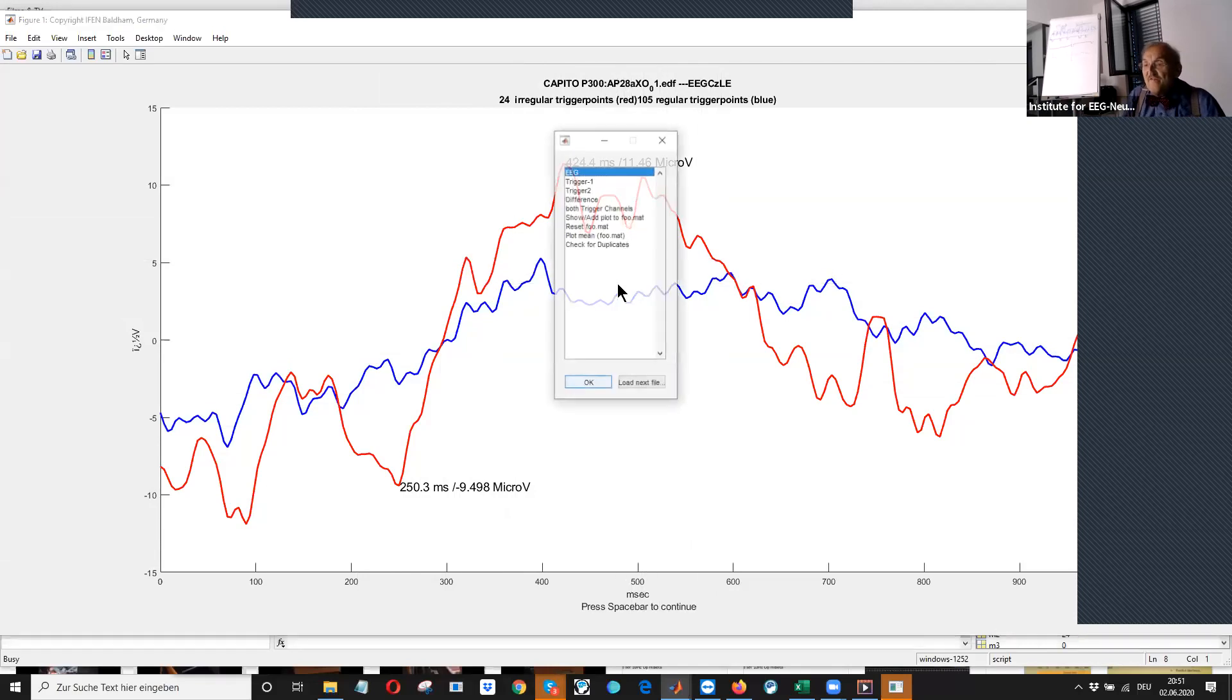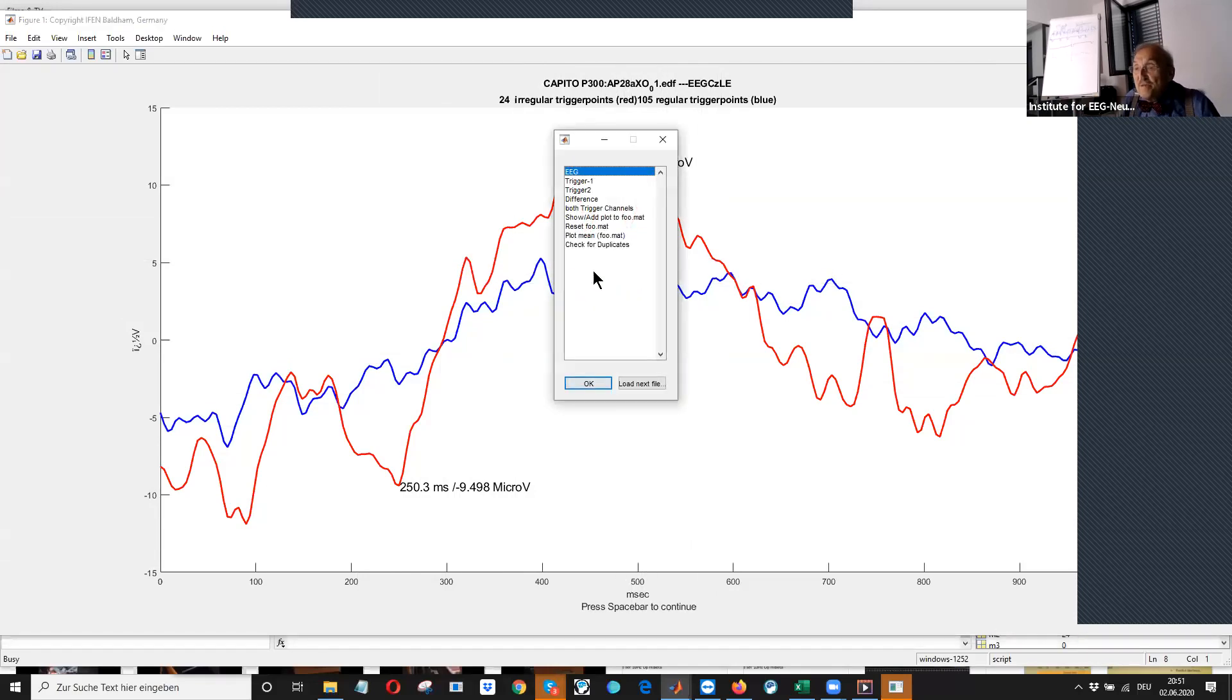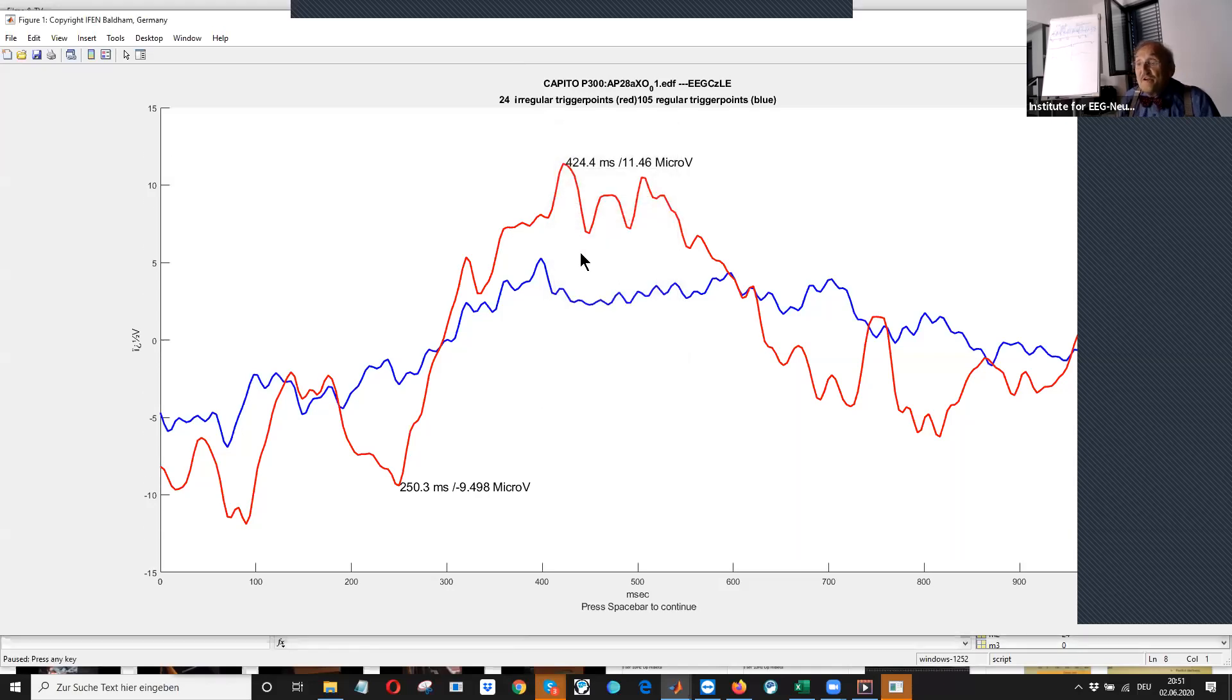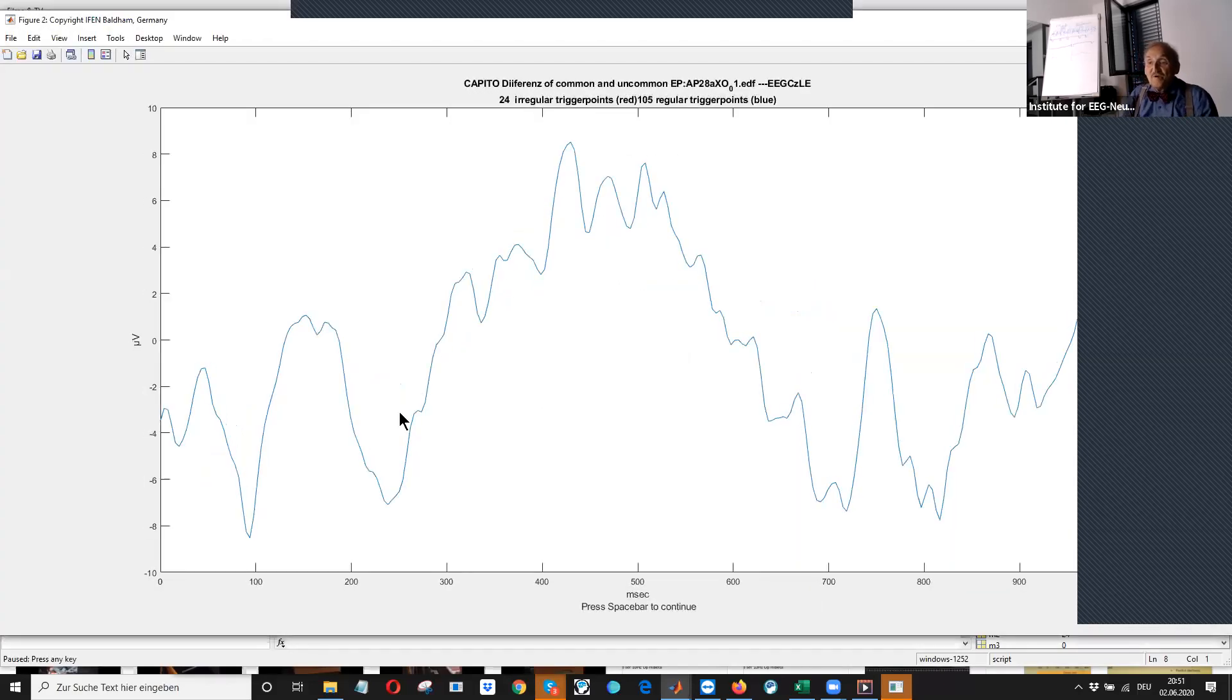For that I have programmed here some options. For instance, difference. This is the difference of common and uncommon trigger.